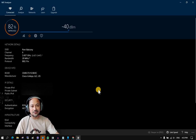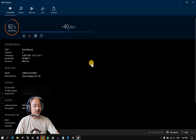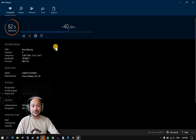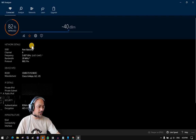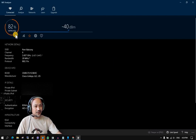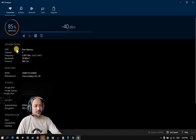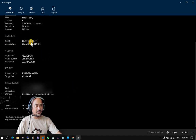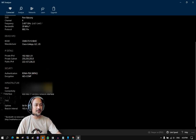The first menu is 'Connected,' which displays your current connection and what Wi-Fi router you are connected to. For me, I am connected to 'Port Balcony' as you can see on my taskbar. The next section displays your current network details — it shows your current SSID, your IP address, and what security method is used on your wireless device.